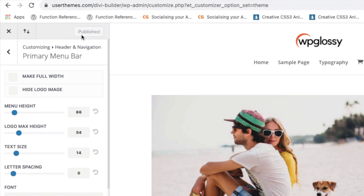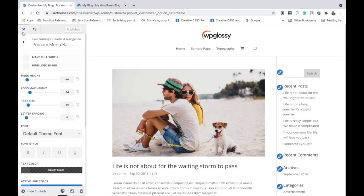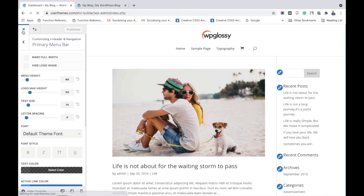I hope you have come to know all the logo settings options available in the Divi theme and how to use it. Thanks for watching our Divi video tutorial.